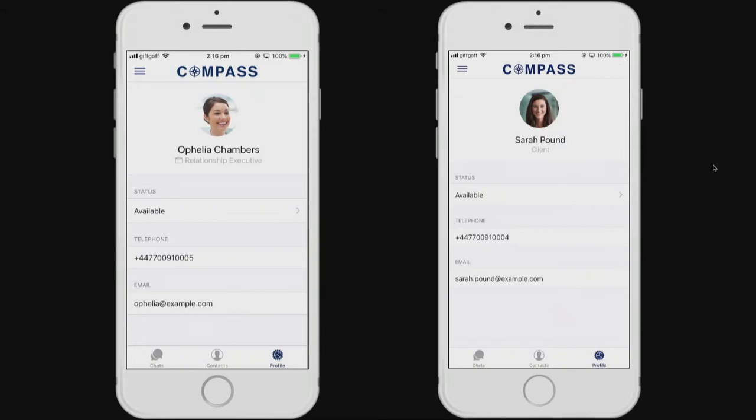The first is Sarah, who is a client. And for Sarah, her contact list is defined by the company Compass such that she can see both the relationship managers that cover her and provide her services from the firm and also other members of her client relationship, in this case, her husband, Robert.